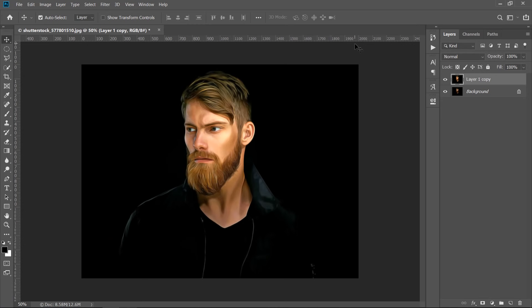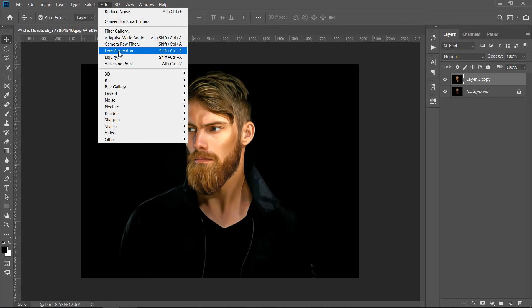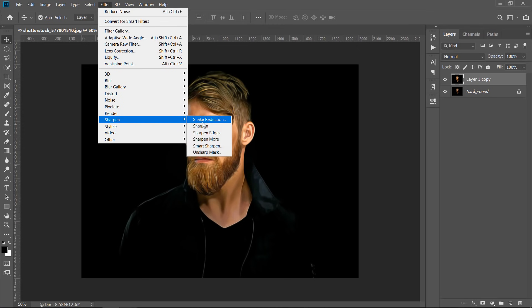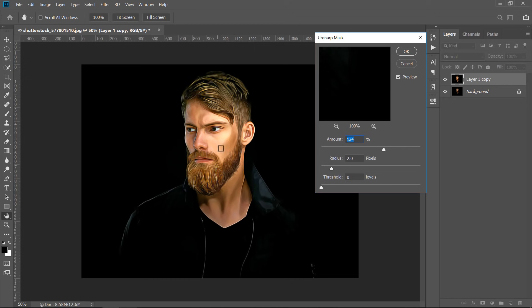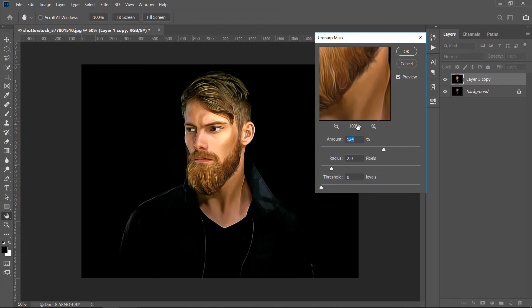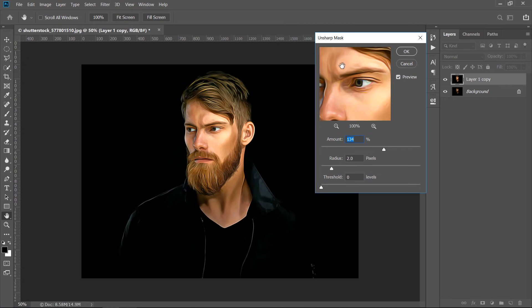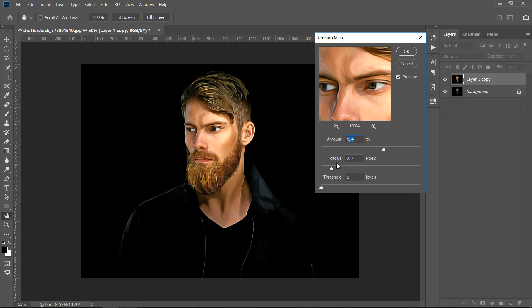Let's sharpen our image again. Go to Filter, Sharpen, then Unsharp Mask. This will give us some extra details. Keep Amount below 100, keep Radius 2, and Threshold 0.